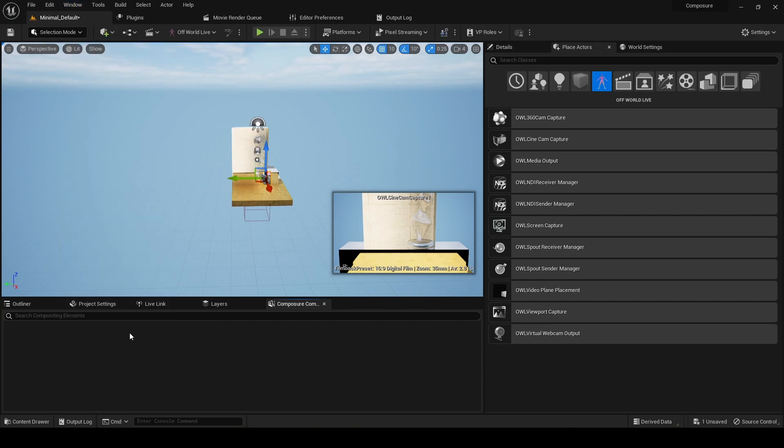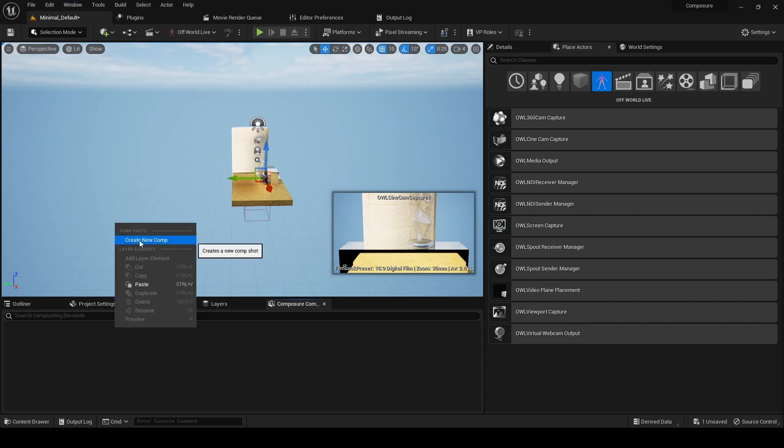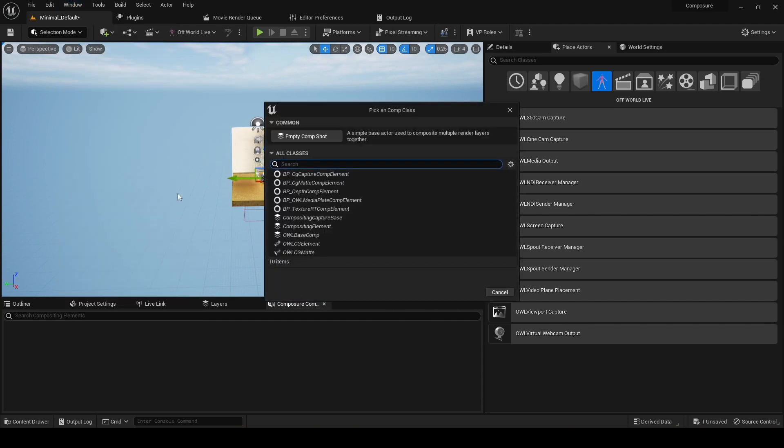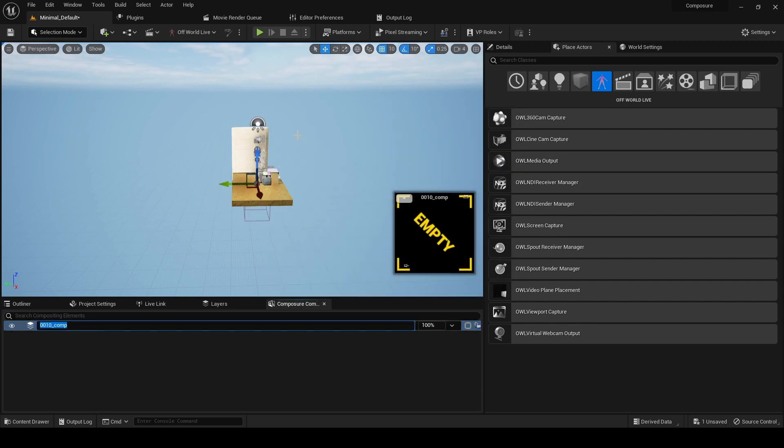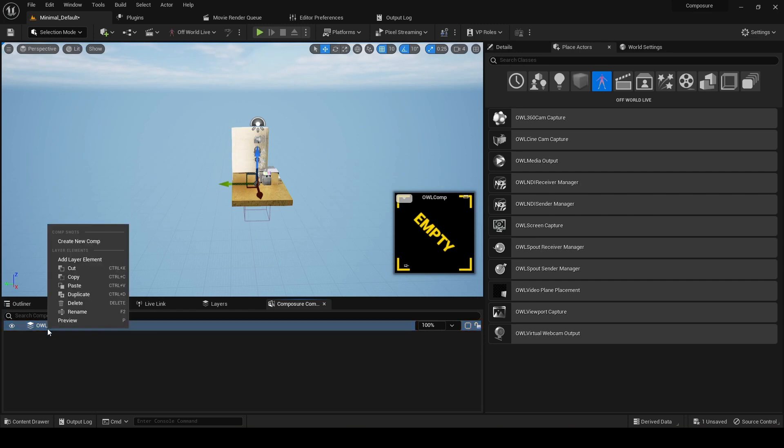Then in Composure, we now need to create new comp, and we just select empty CompShot. I'll rename that OwlComp.